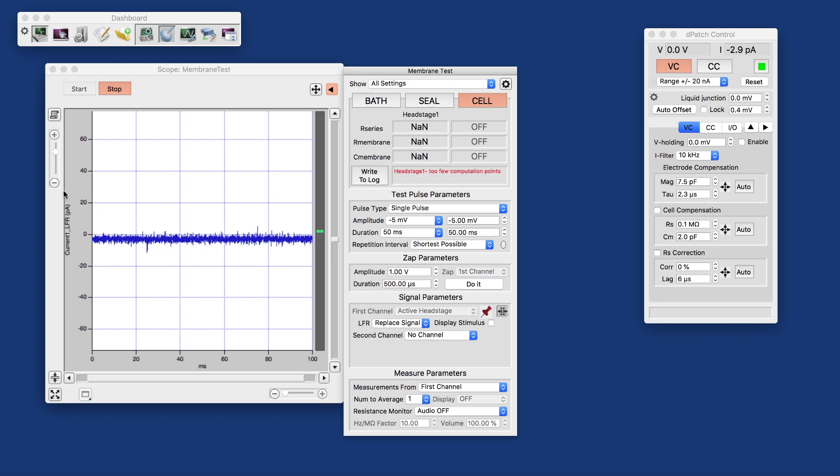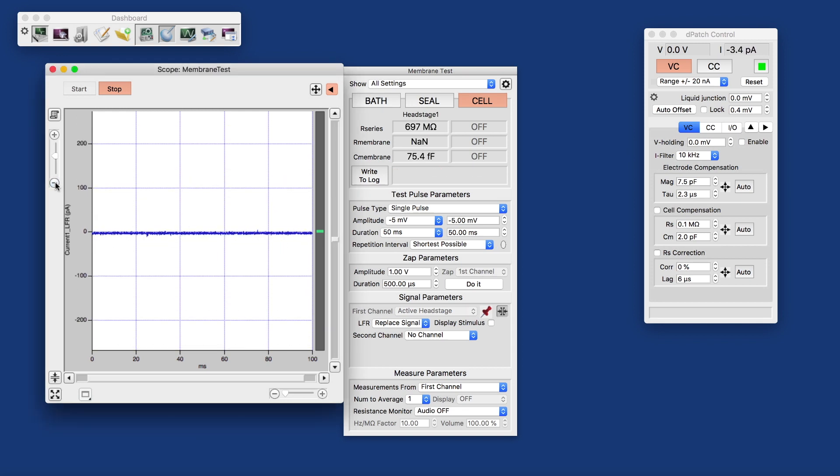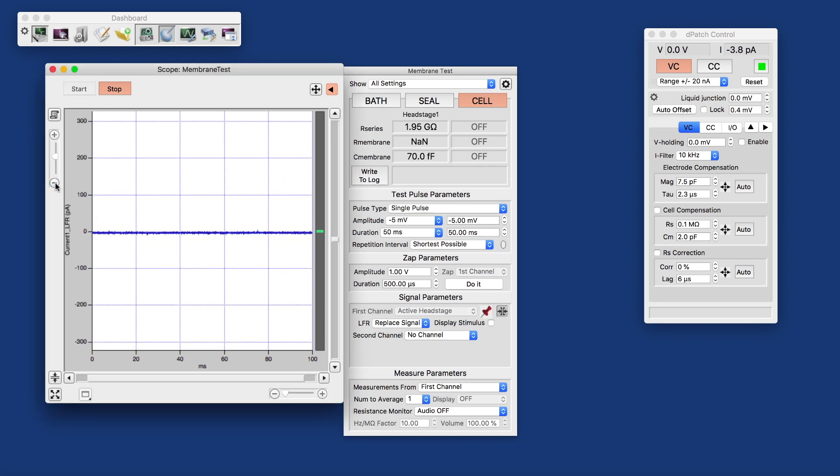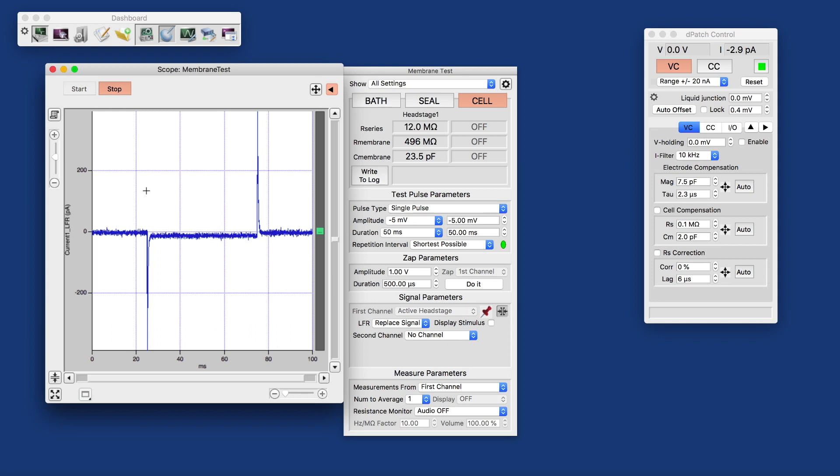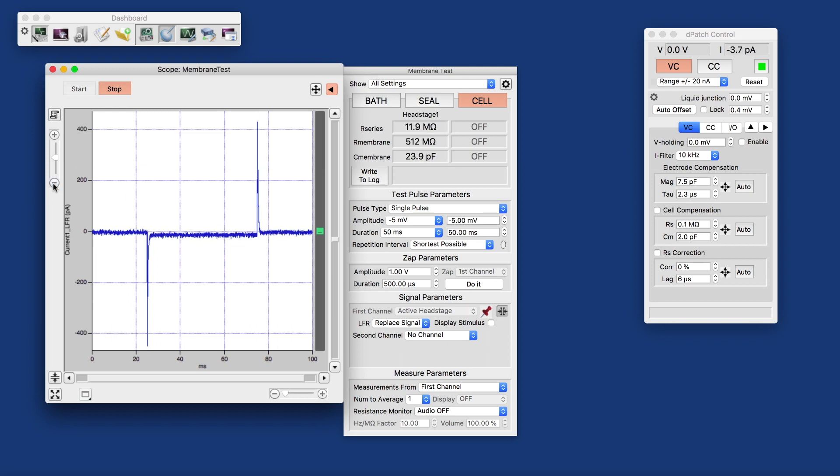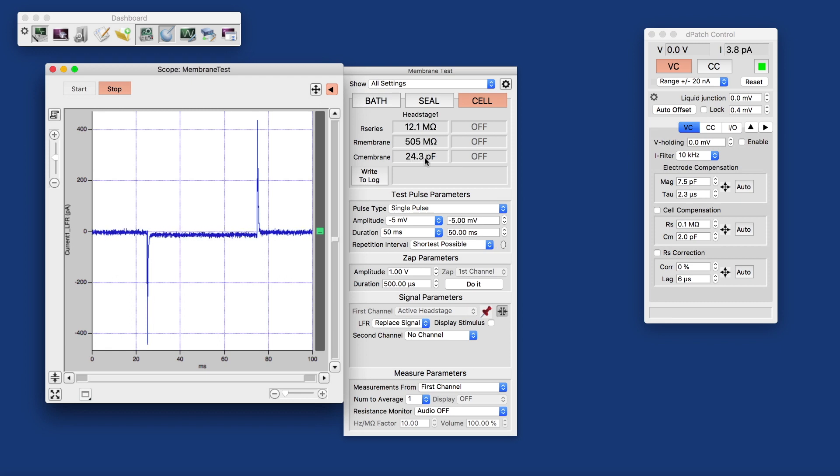And I will zoom out on the y-axis a couple more times because we're expecting the capacitive transients to grow dramatically as we break in. Which means we switch the model cell to cell mode. And here we have the larger capacitive transients. Here we have our about 500 megaohm membrane resistance with a 25-ish picofarad transient.